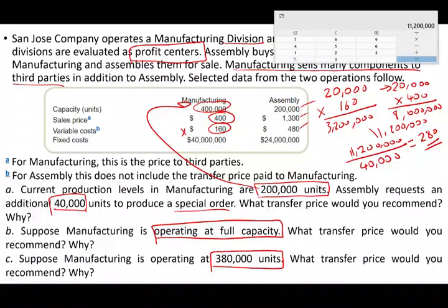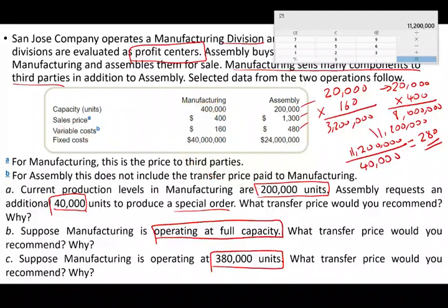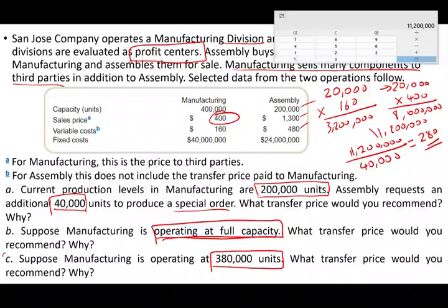The key lesson from this exercise: if you have idle capacity, you generally sell at variable cost — though you can charge a bit more, selling at variable cost gives the assembly division more pricing power. If you have no idle capacity and are operating at full capacity, you charge the full market price; otherwise you'd be losing revenue. And when you're somewhere in between, as in letter C, you use a blended price.